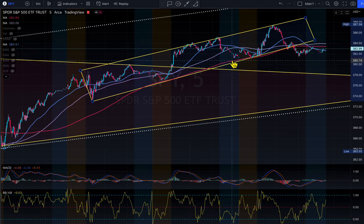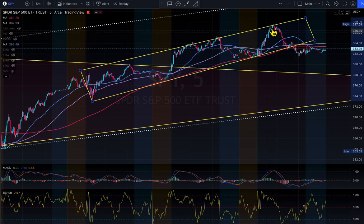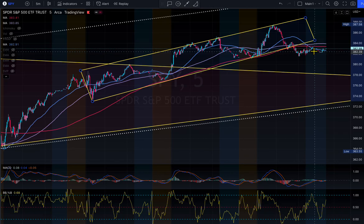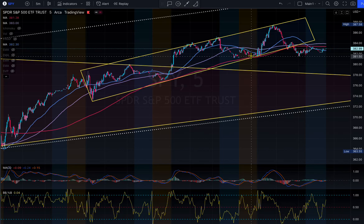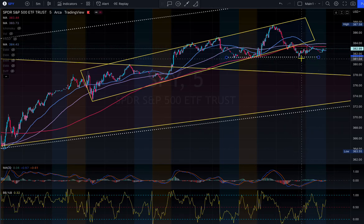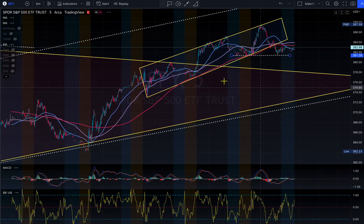Yesterday in post-market, when Google sold off, we tested that trend line. Then the market bounced, found resistance, sold off, and we are settling around the 382 dollar area. This is your support area to watch. Now that we've broken the trend line, this level becomes key support.